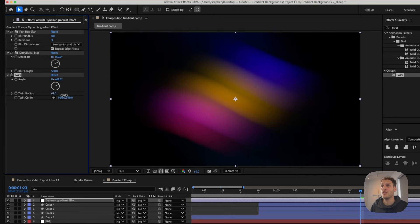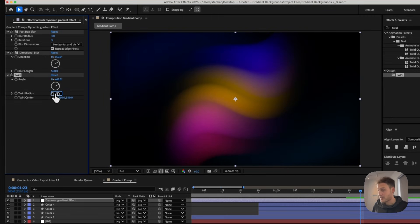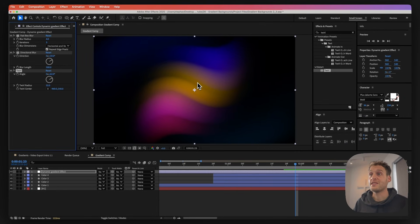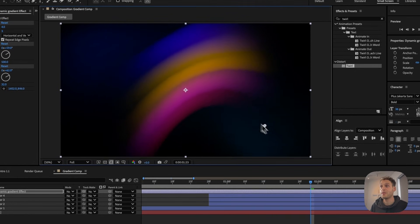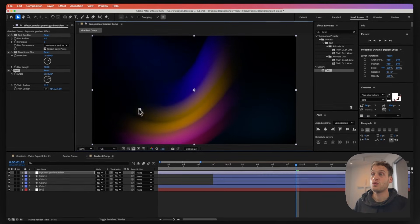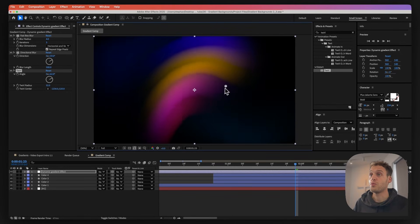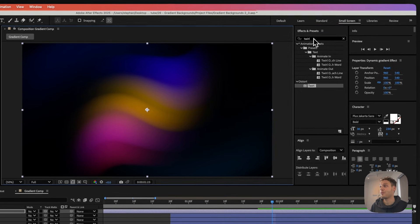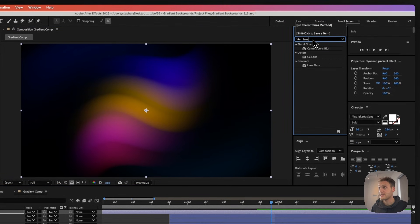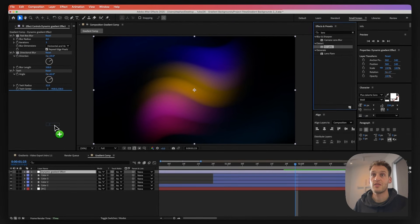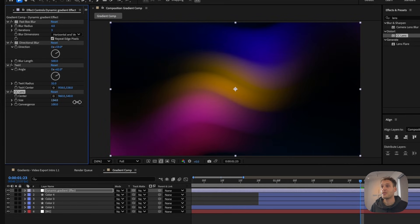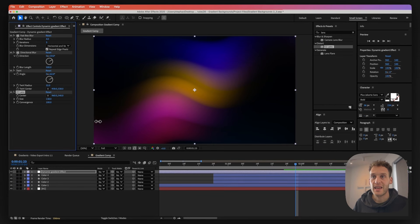Before we continue, I'd humbly ask you to comment, like, and subscribe — it helps me reach more people and create more videos. So let's continue. We can start twirling this gradient — it works like magic. Increase the twirl radius to around 30, which works really well. You can also change the center of the twirl effect for a different result. Finally, add the CC Lens effect, increase the size to around here, and that gives these nice flowing edges along the gradient.